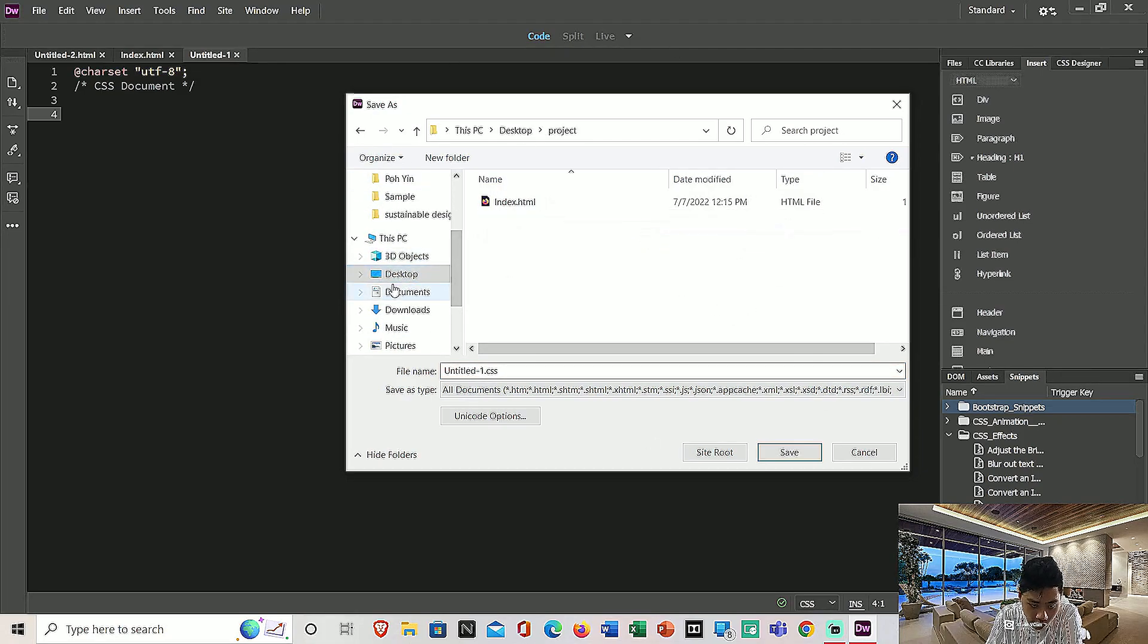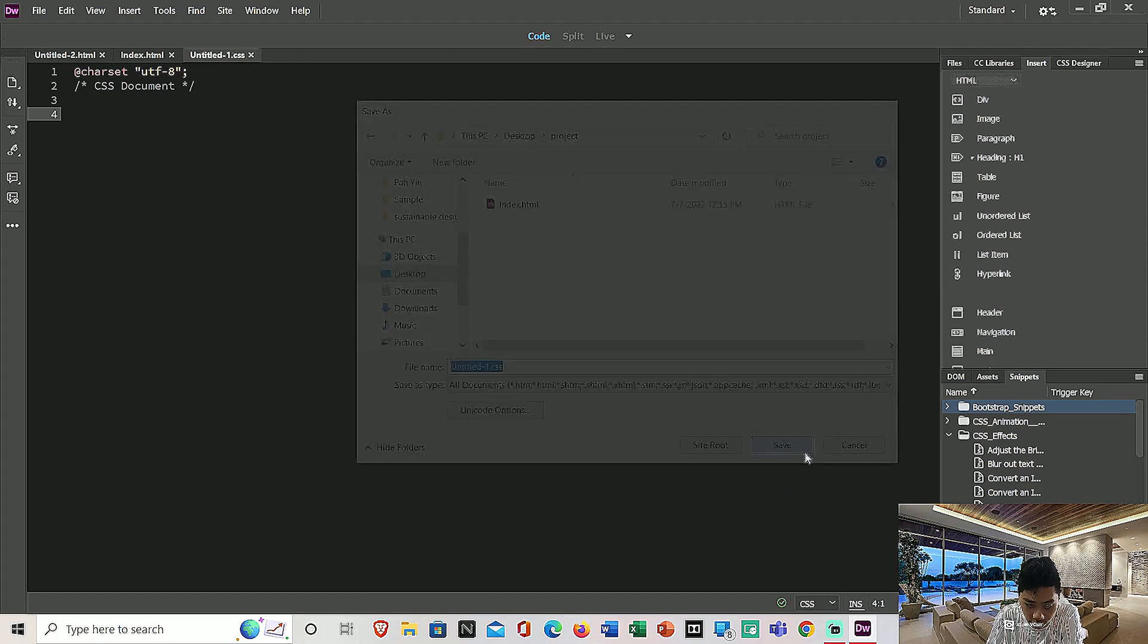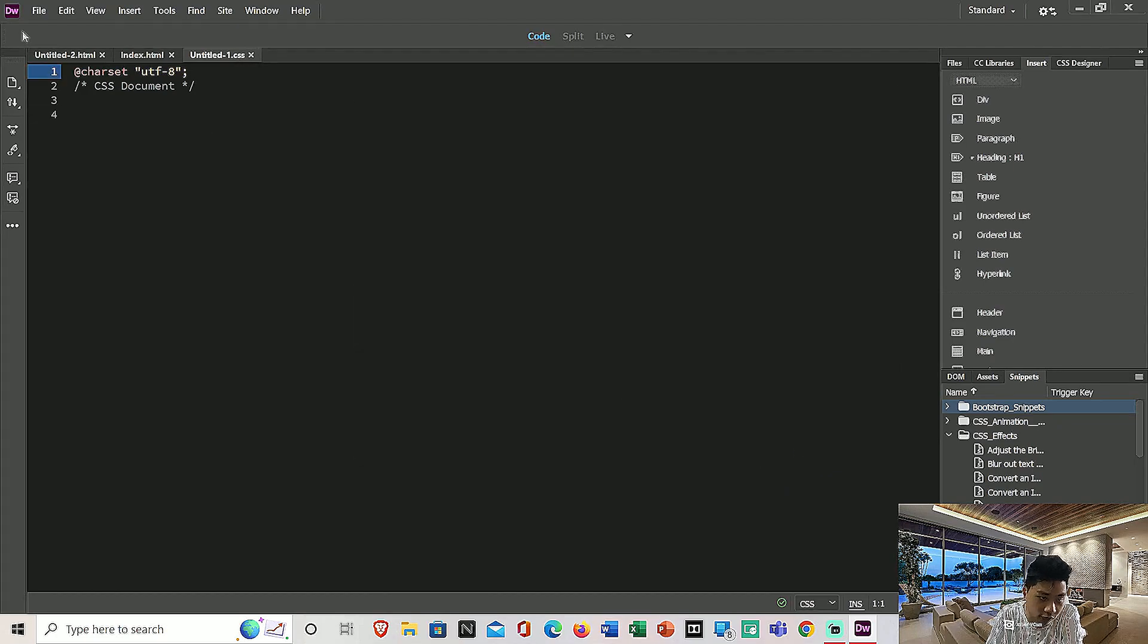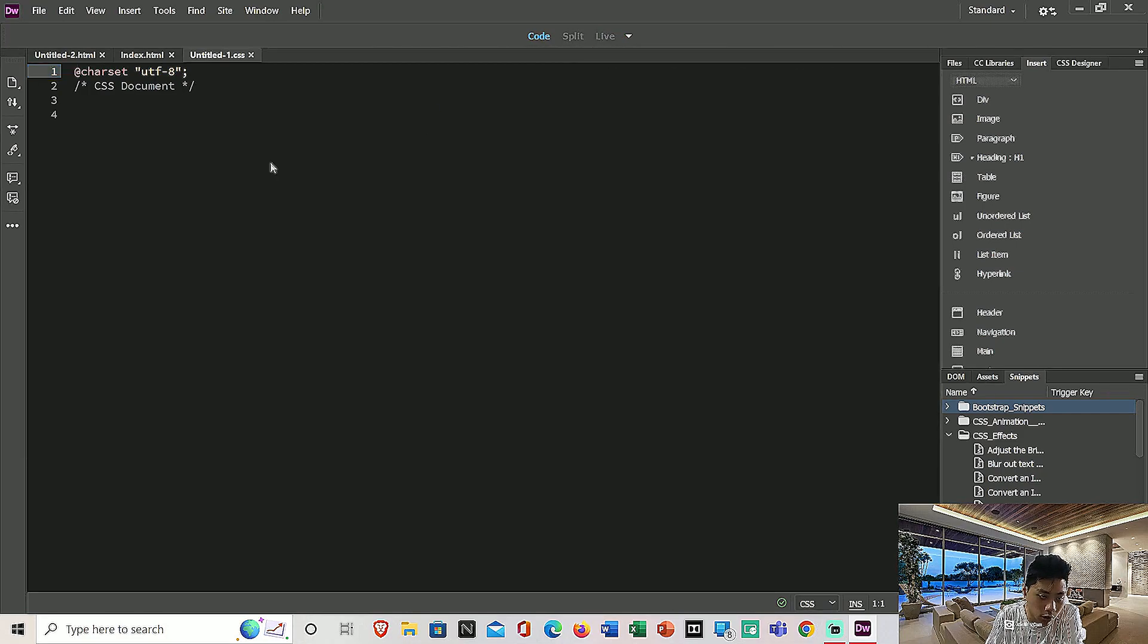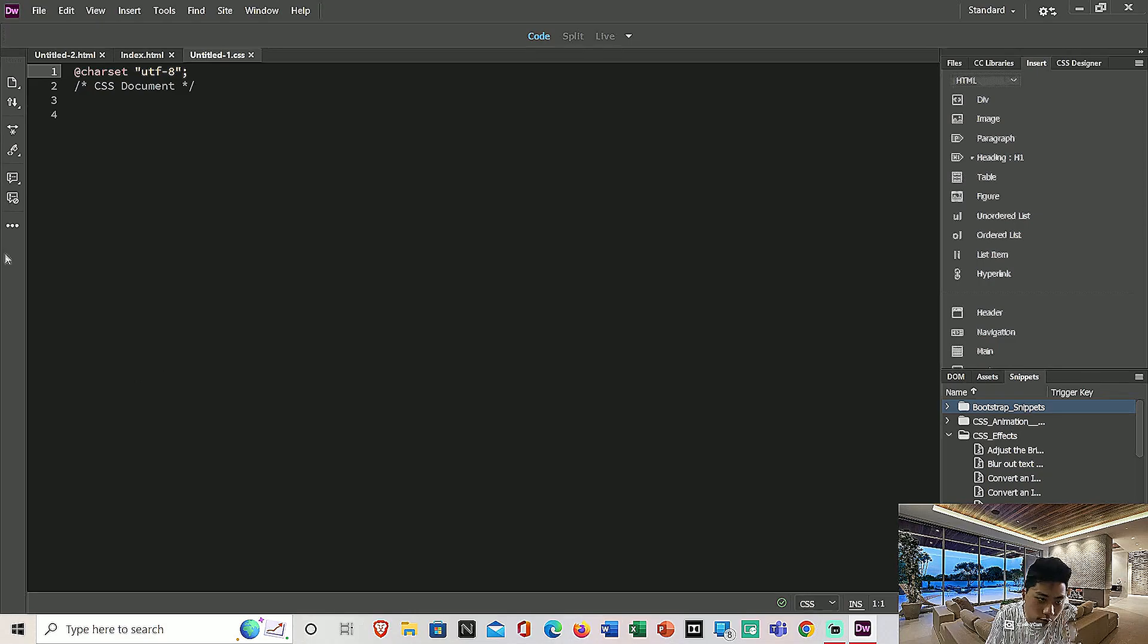Go to project, then go to untitled CSS, and save. You won't be able to do split or live view because it's only a CSS code document by itself.